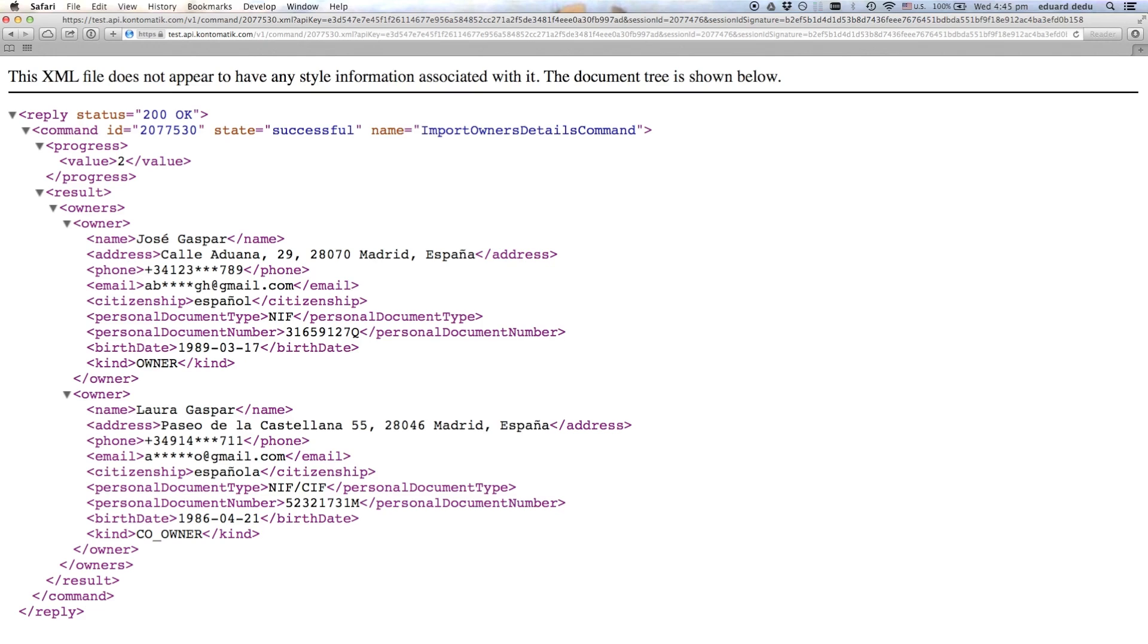Again, this illustrates the import owners command, which only fetches KYC data, but there's much more data available. You can use other commands to import a transaction history, for example, or details for current or saving accounts.